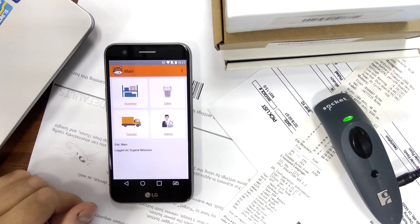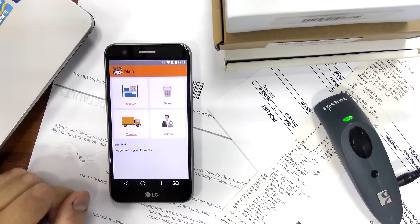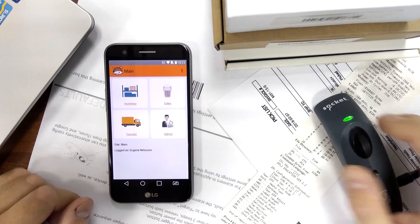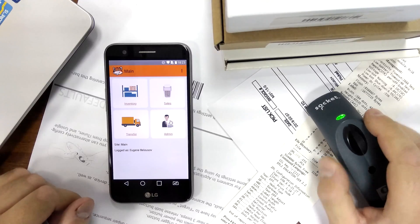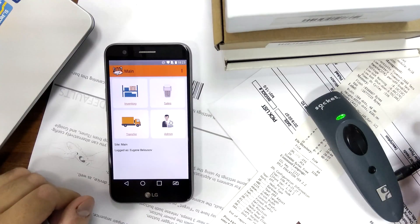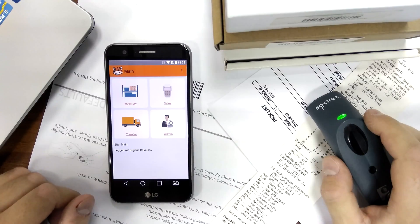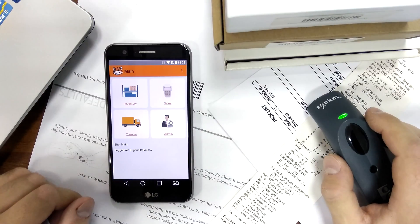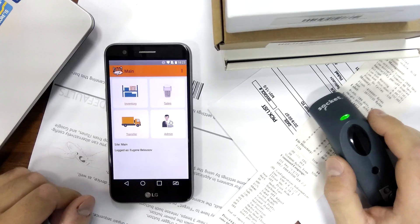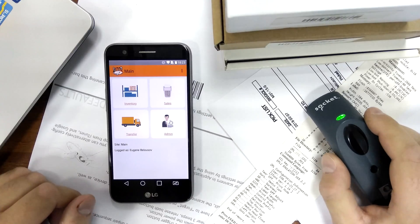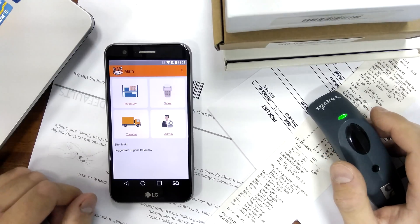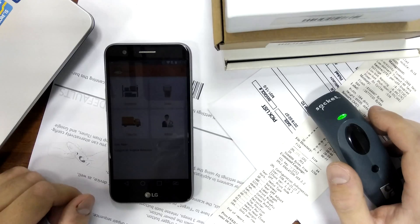Today we will look at the picking and packing functionality in HandyFox Online. These operations are done to verify that the correct items are being shipped, and picking and packing can be done with sales orders and invoices in HandyFox.